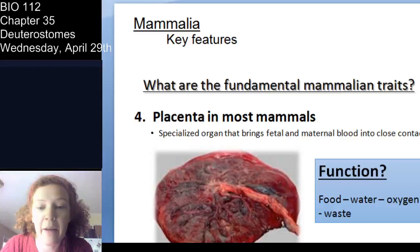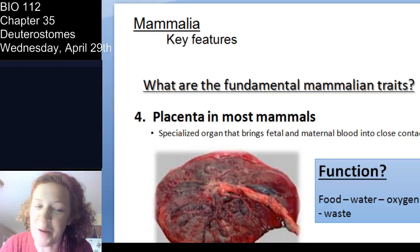Most mammals — not all, but most — have a placenta.